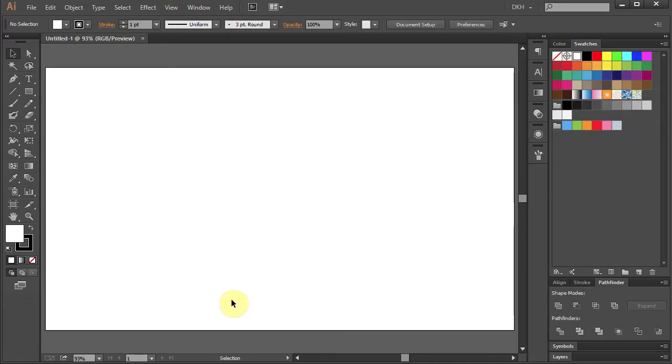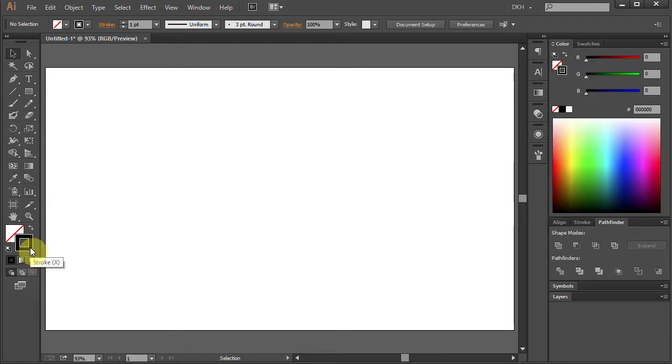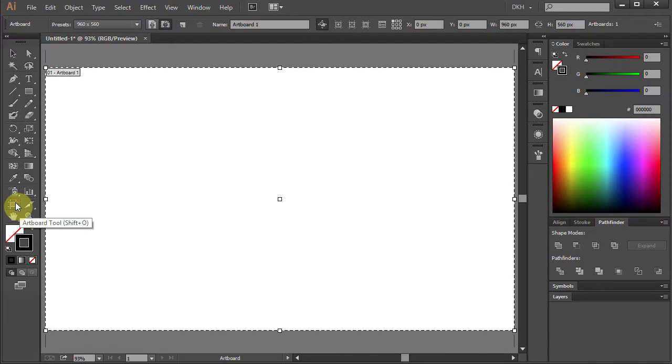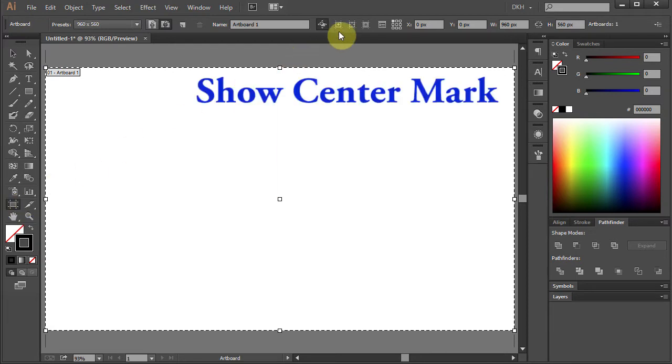Change the fill color to None and leave the stroke black. Select the Artboard tool and choose Show center mark from the top.